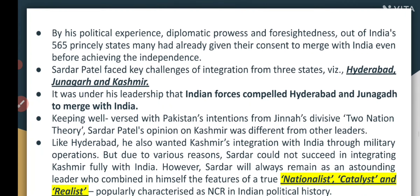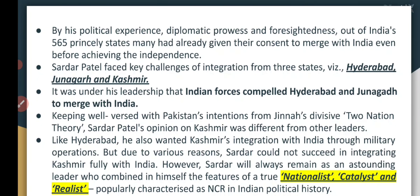We are discussing the integration of princely states. Sardar Vallabhbhai Patel was politically experienced, with great diplomatic powers and foresight. Most of the 565 states agreed to join India before independence, but the real challenge was three states: Hyderabad, Junagadh, and Kashmir. He successfully integrated all three into India by sending Indian forces.